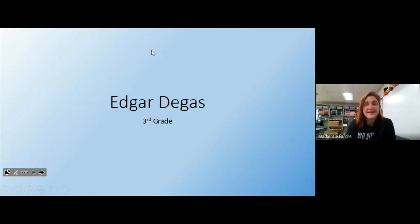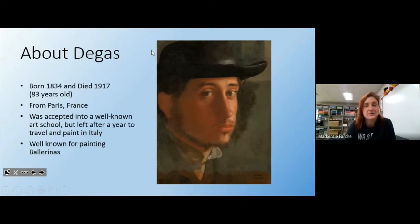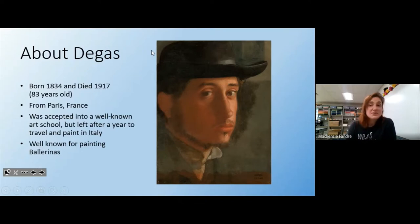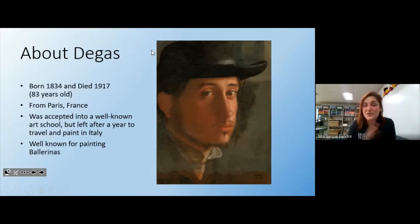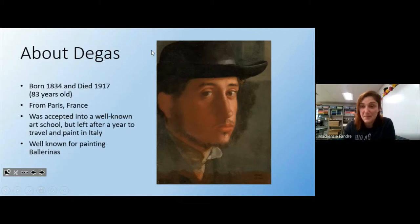Edgar Degas was born in 1834 and died in 1917 — he was 83 years old, so he lived a good long life. He was originally from Paris, France, and spent most of his time there. He was accepted into a really well-known art school but left after a year because he thought it wasn't for him and he'd rather travel and paint in Italy. He was pretty well known for his ballerinas — this is a self-portrait of him, so he painted himself in this one.